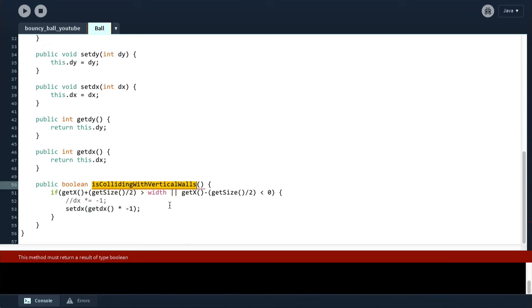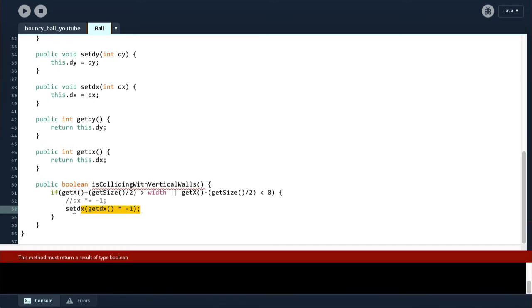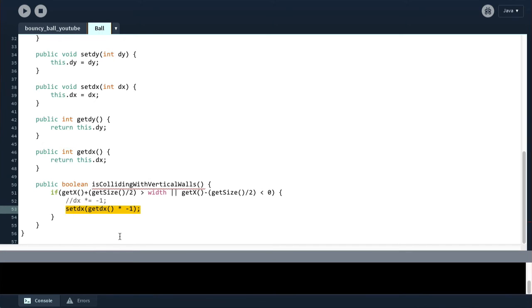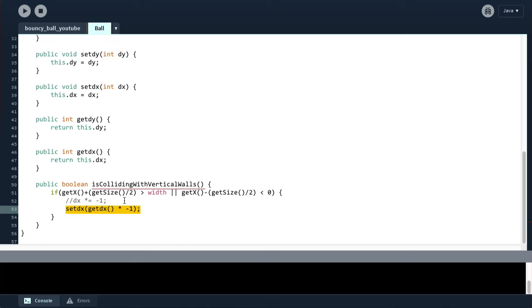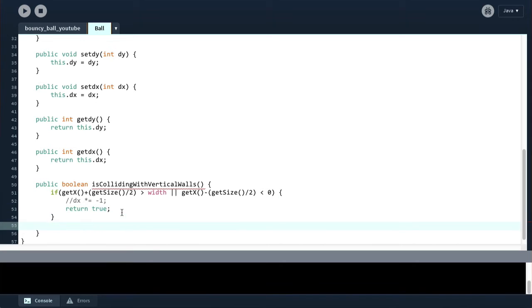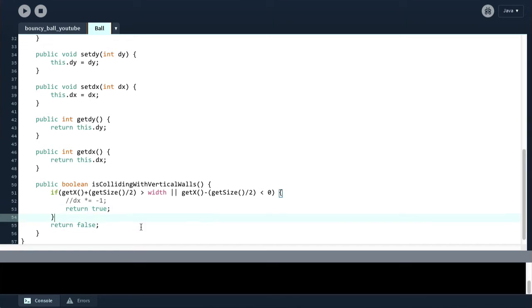But this method checks if we are colliding with the vertical walls. It does not say anywhere in the name of the method that it is going to change the speed of the ball when it does collide. So, therefore, we cannot have this line here simply because this line does something that is not immediately obvious with the method name. So we have two options. Either change the method name to say check collisions with vertical walls. That could be an option. Or another option is to not have this line here. So I'm going to go with keeping the name and instead saying if we are colliding with either the left or the right wall, return true. If we are not, return false.